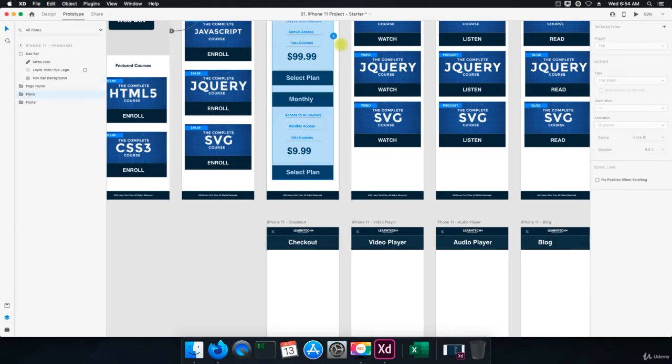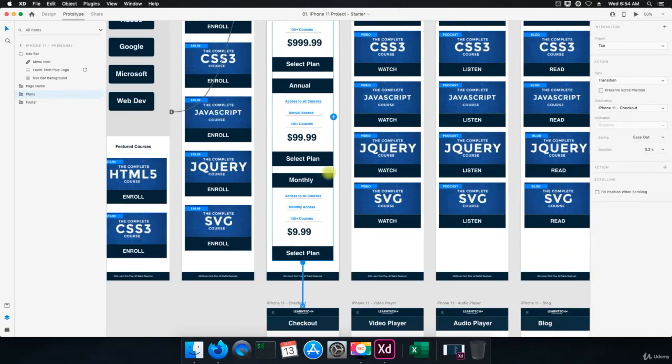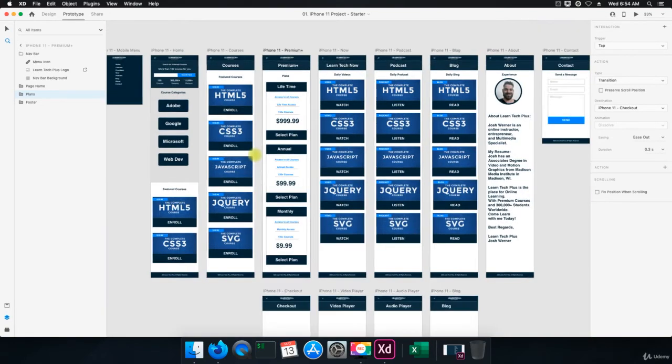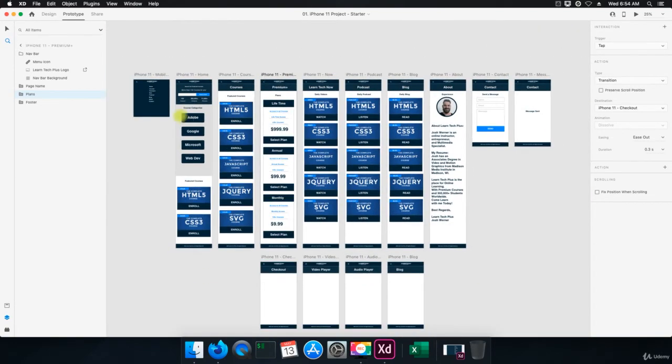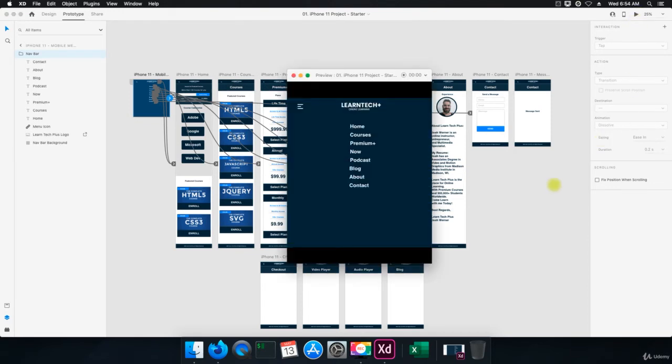So when we select a plan, regardless of what it is, it's going to take us to the checkout. So we'll save that. And now let's try one more time and just go through everything to make sure it's working the way it's supposed to. And then we're good to go.